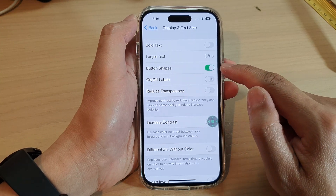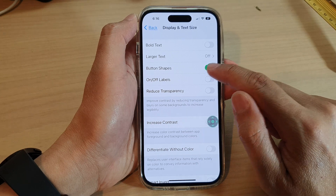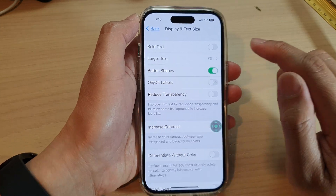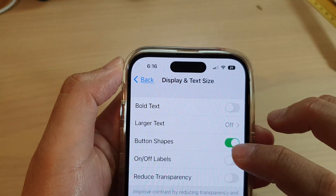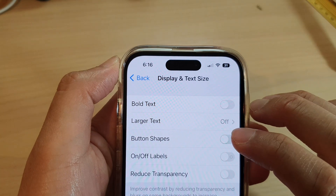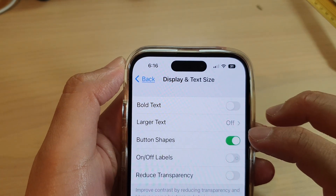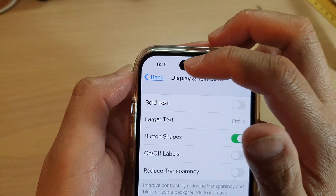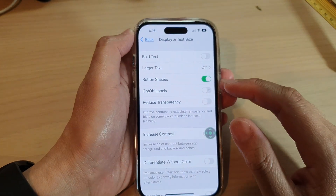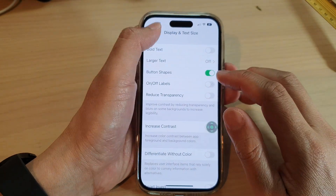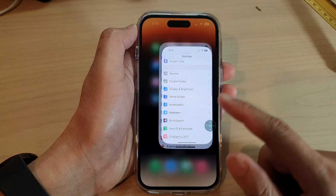If you turn this on, you can see there is an underline on the back button here — that's what Button Shapes does to the button. After that, you can tap the back key to go back to the home screen.